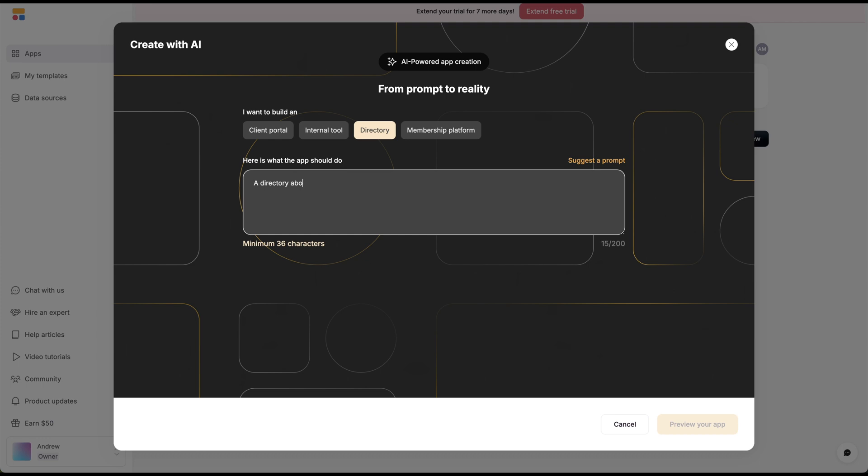A directory about different email marketing tools like AWeber, ConvertKit, Brevo, and others. That's the prompt for me.